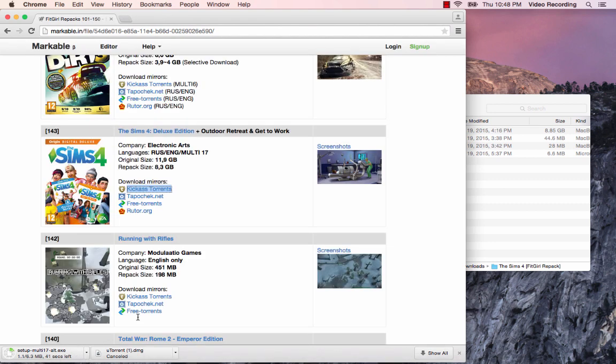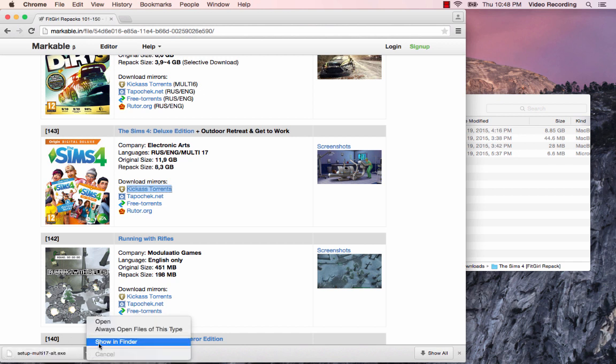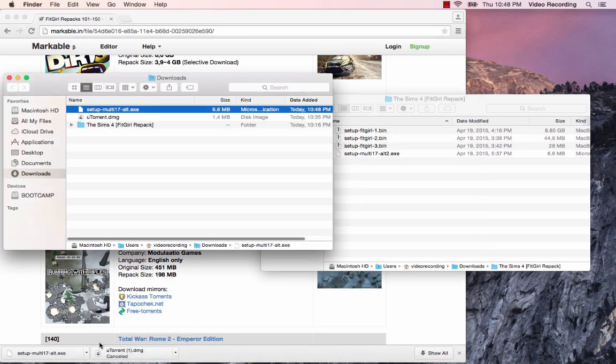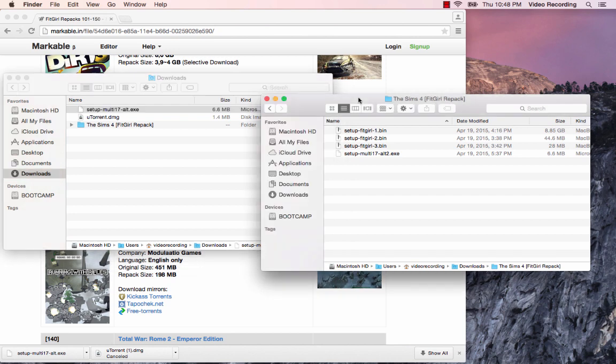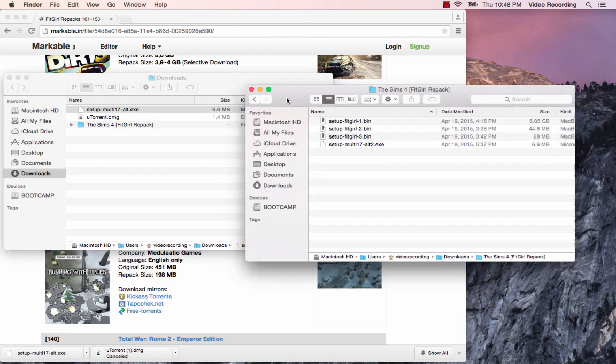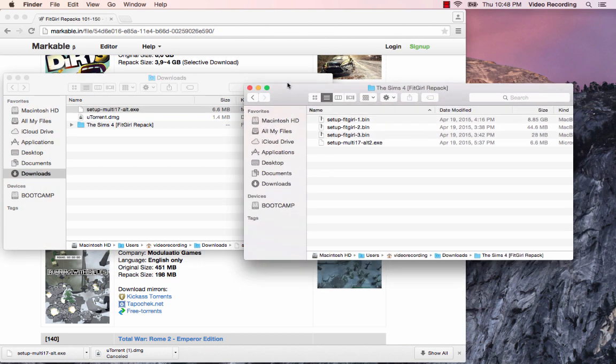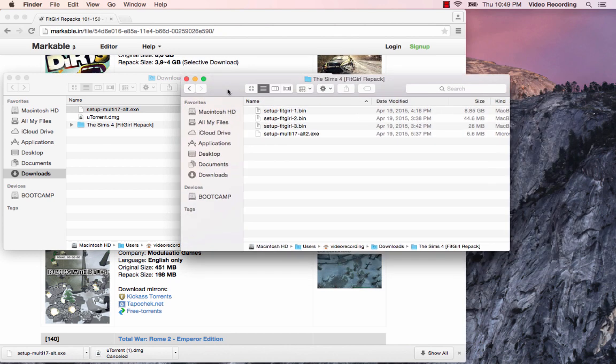The file downloaded and I'm going to do show in Finder. It should just be in your downloads folder, which of course it is. You have your fitgirl repack that's finished downloading. It probably took you a while but it's finally done. You're going to open that containing folder, so just open up the fitgirl Sims 4 fitgirl repack.